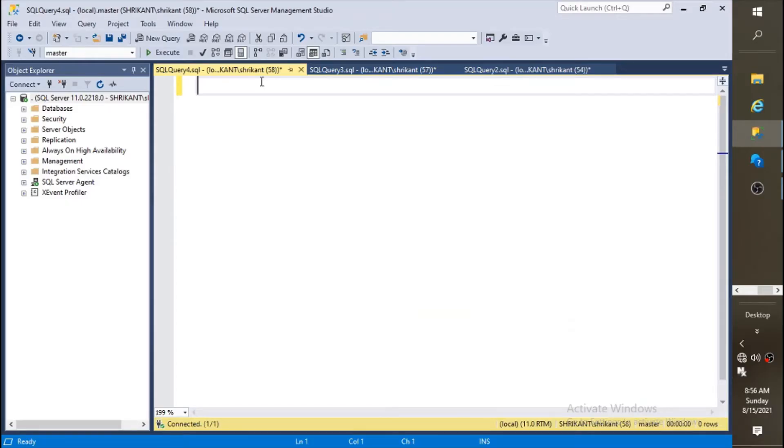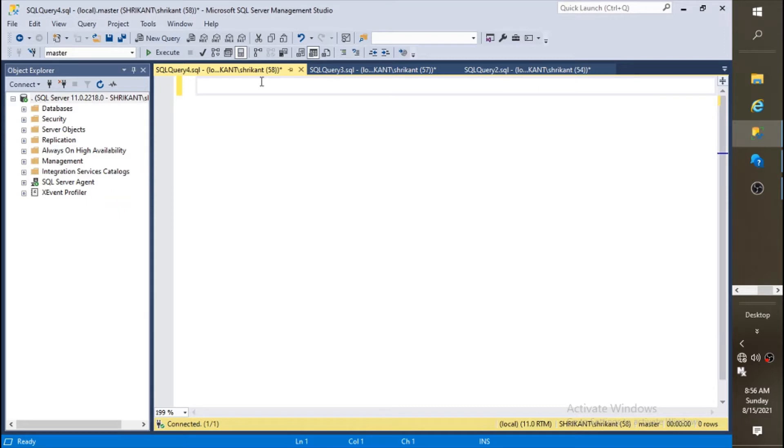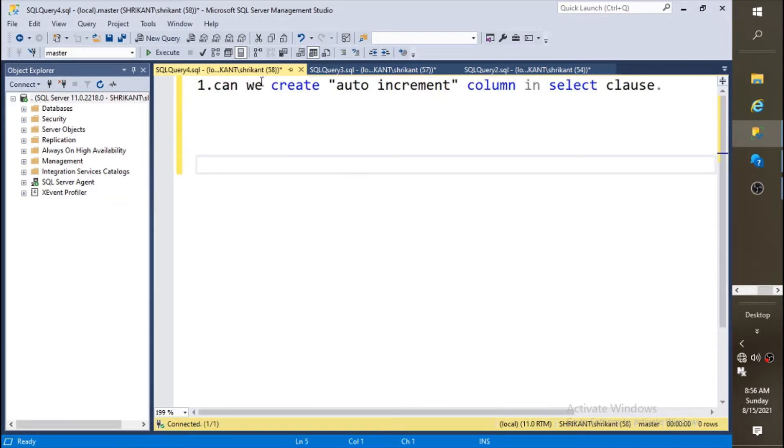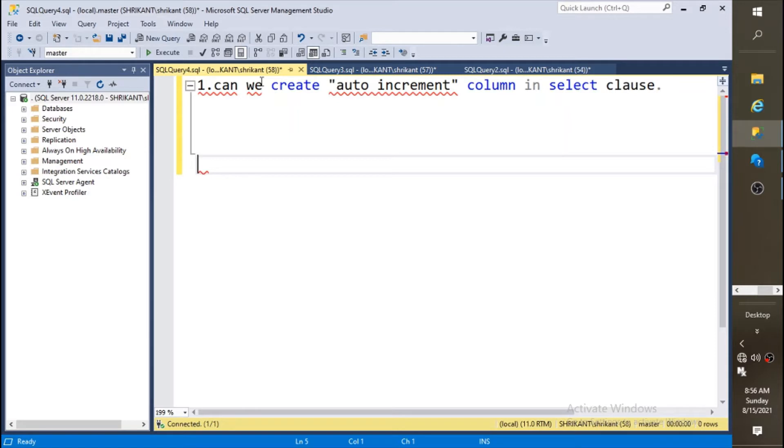Welcome back guys, this is Trikan. Today we are going to talk about one of the important questions or concepts while working with real-time data. The question is can we create an auto increment column in a select clause.